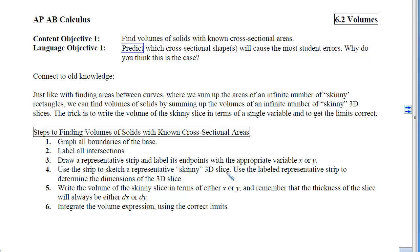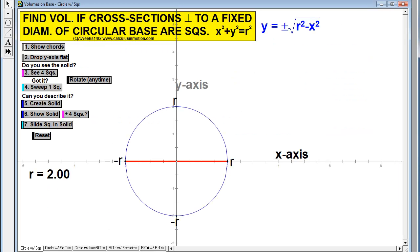When I took calculus, I could never visualize these. I didn't know what it meant. I could certainly do the problems and kind of follow the protocol, but I had a hard time visualizing what these solids look like. So to help you get a sense for this, let's look at something that looks like this.